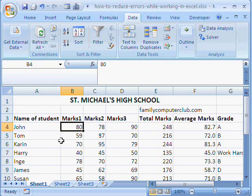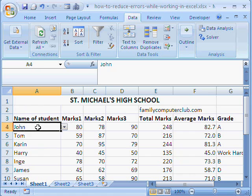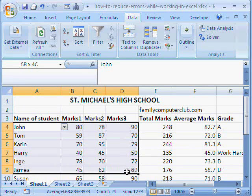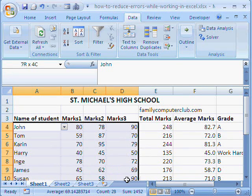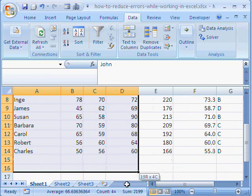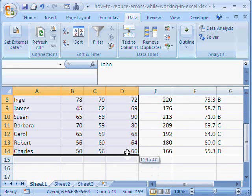Now, what we do is, we do a cell protection. That means the user will be allowed only to fill this data or to enter this data.